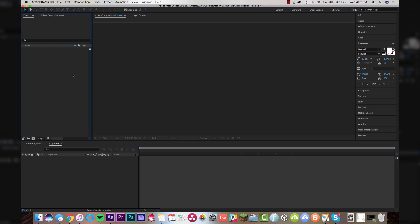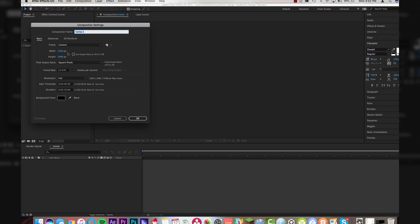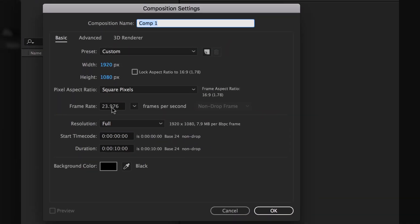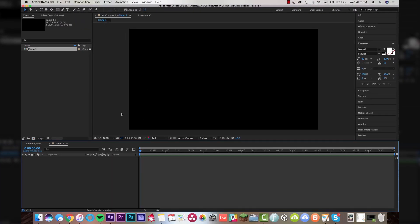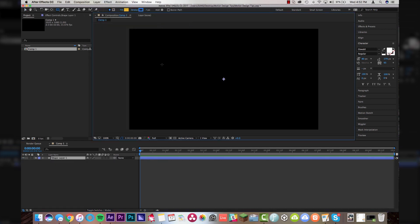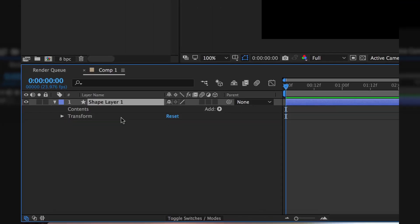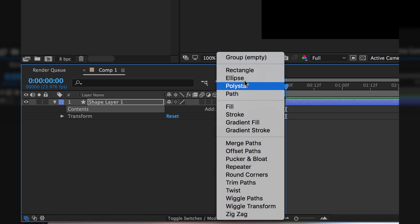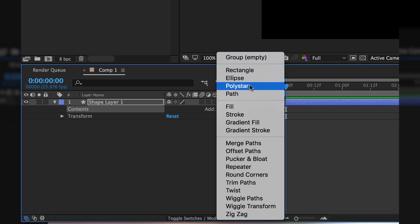First things first, save your project. Then come up to Composition, go to New Composition. I have it set to 1920 by 1080, 23.976, at 10 seconds — click OK and it will open our new project. Then come up to Layer > New and go to Shape Layer. That puts a shape layer down on your timeline. Tool down the little arrow and come to Contents, click the Add arrow — this is where you do your shapes.